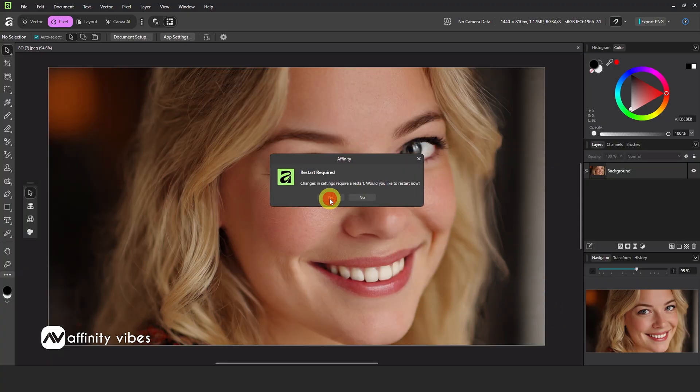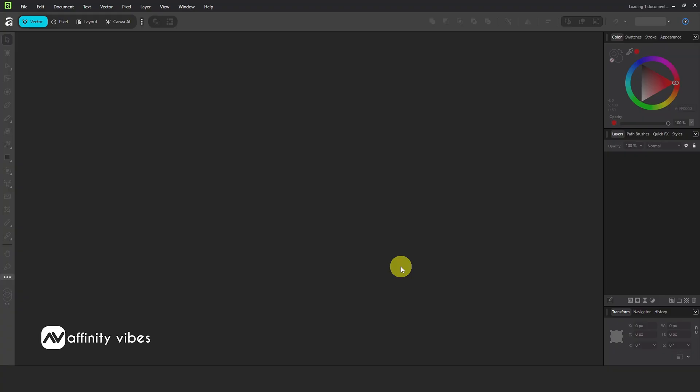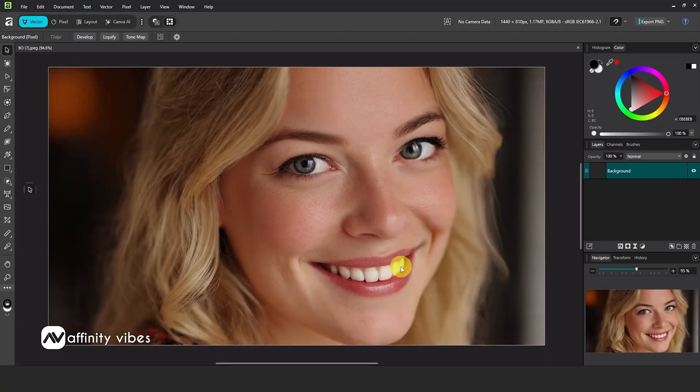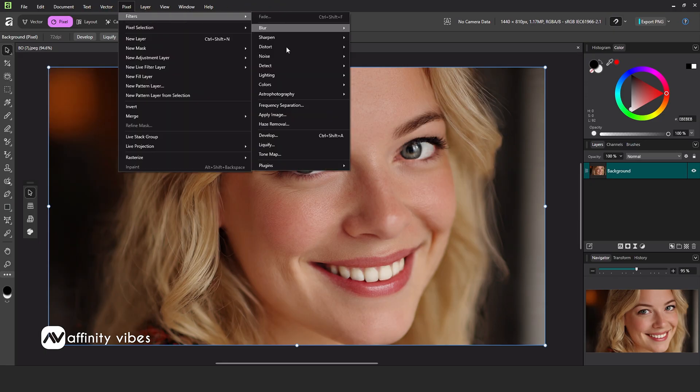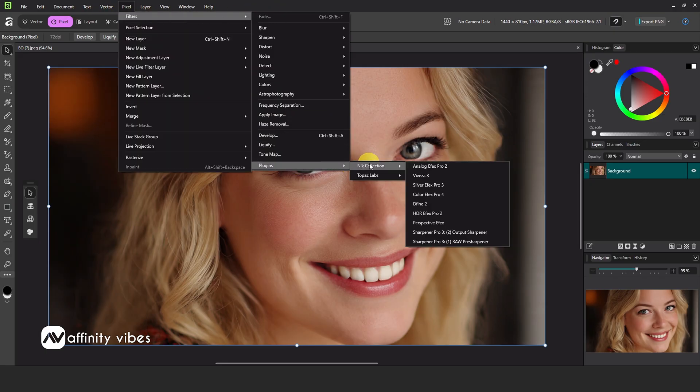Affinity Photo 3 requires a restart to apply these settings. After restarting Affinity Photo 3, go to Filters. Here are my Nik Collection plugins and I can use them perfectly.